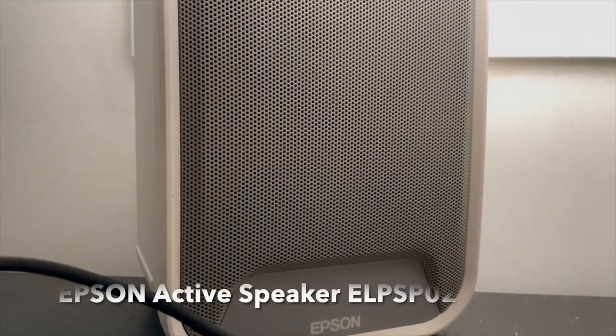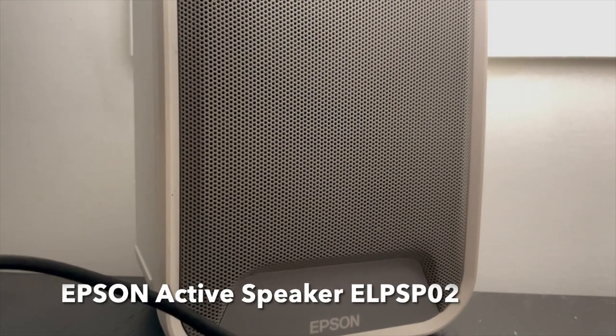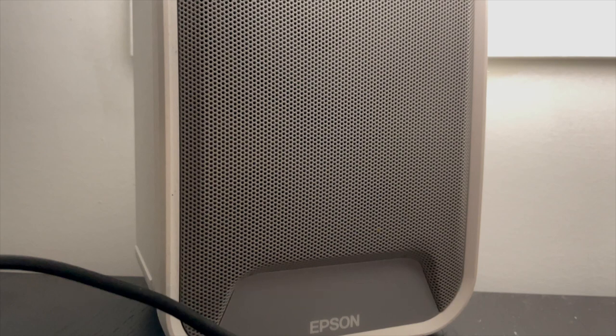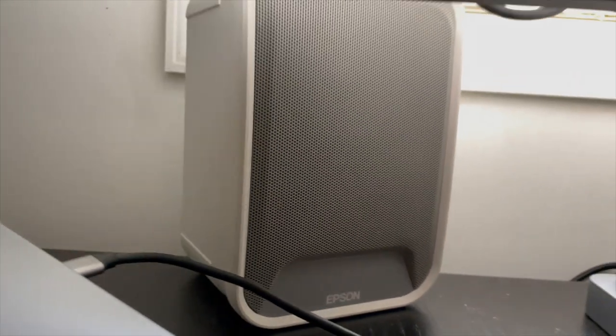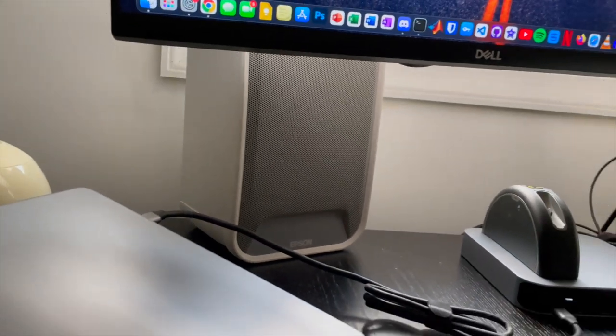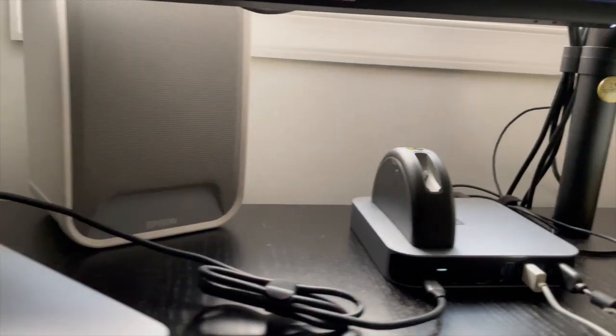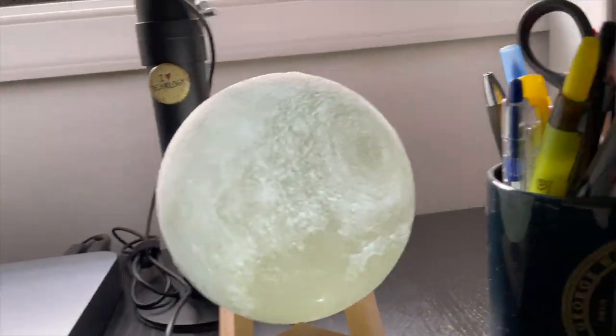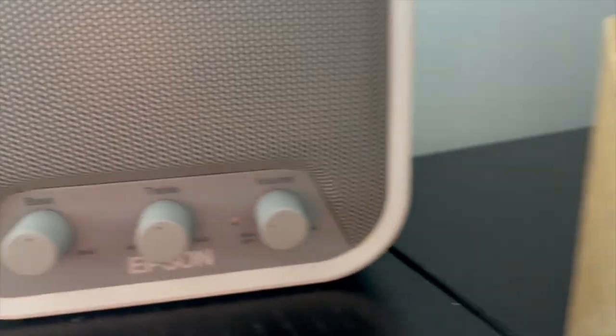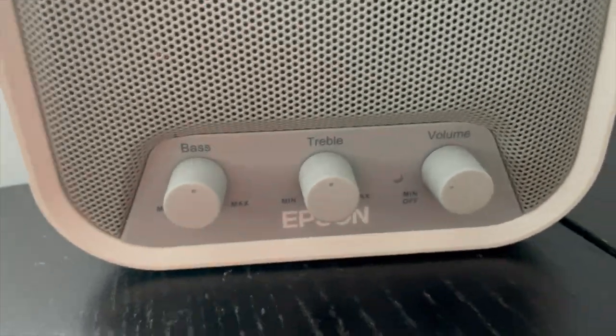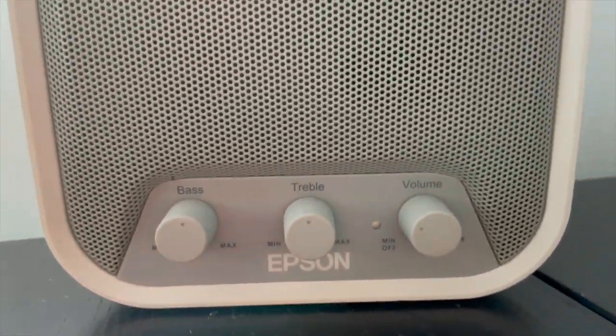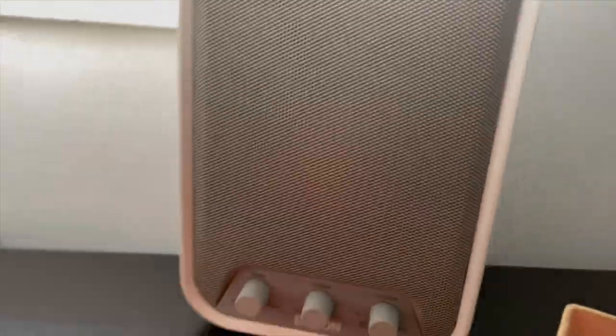Here we have the Epson active speaker ELPS-PO2. I have one on the left side and the other one on the right side. These are really good speakers. They get really loud. I don't use them all the time because they get loud. I prefer to have my headphones on. But whenever I do need to, these are very handy.